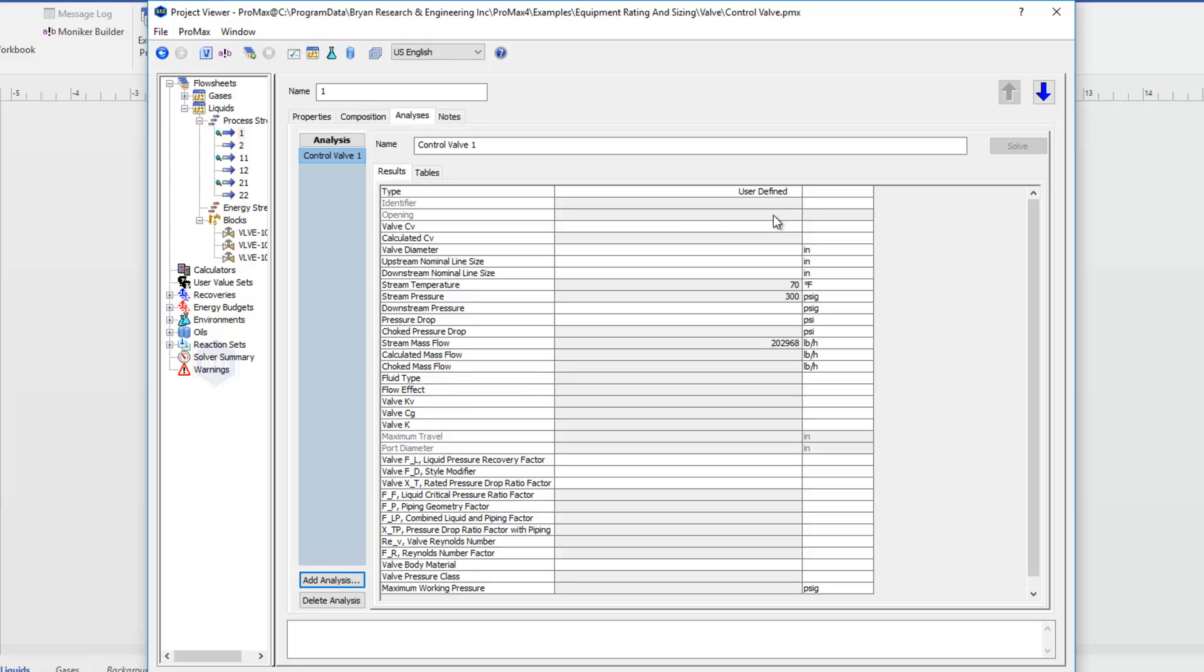So let's just start looking at the different properties we have here. The very first thing we'll choose is our type of valve. You can define your own valve properties, so you could come down and give it these properties yourself if you have those available.